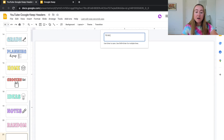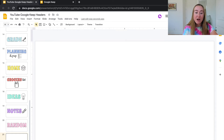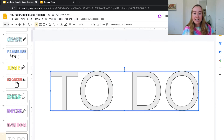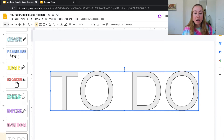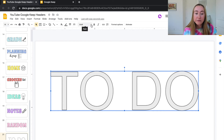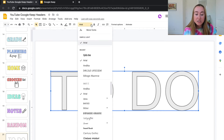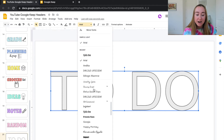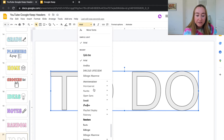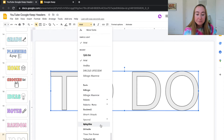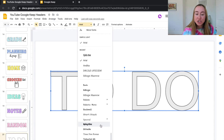Type in what you'd like your text to say — I'm going to type 'TO DO' in all caps — then press Enter to add it. Now the Word Art has been added and I'm going to play around with the font. You change the font just like you would with regular text: click the font drop-down menu and select your font. For my Google Keep headers I use the font called Spicy Rice.